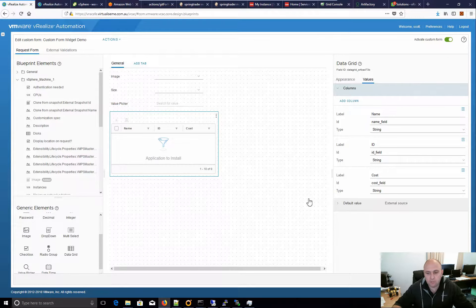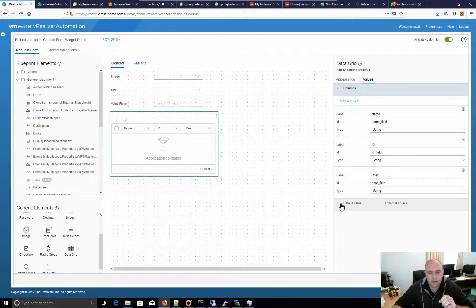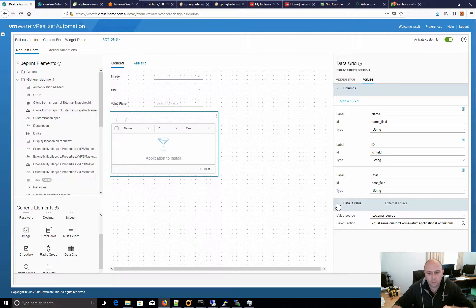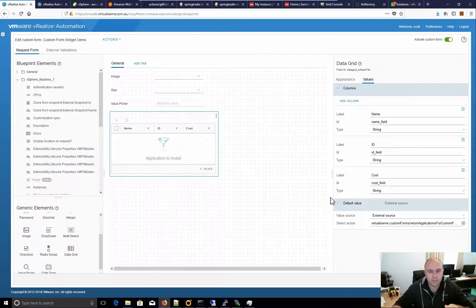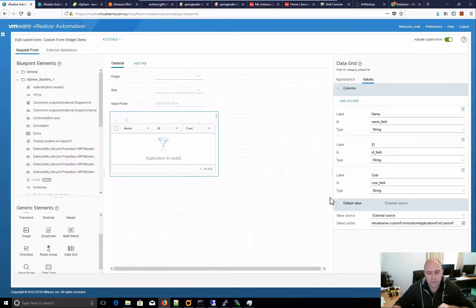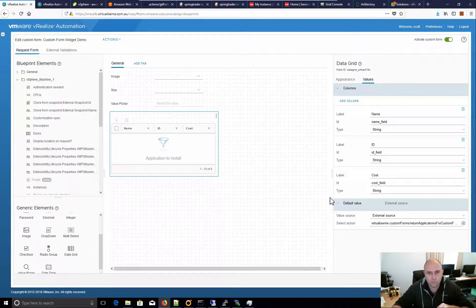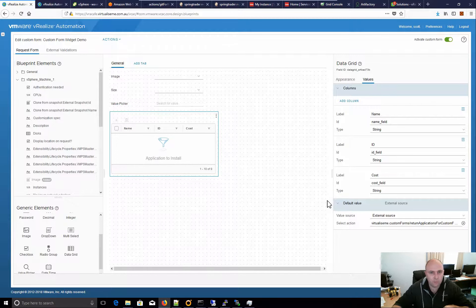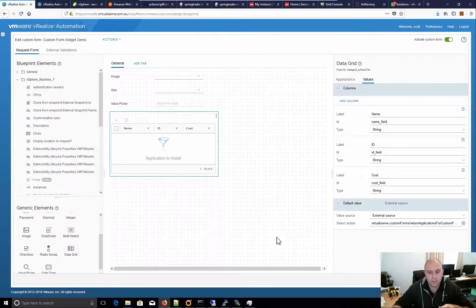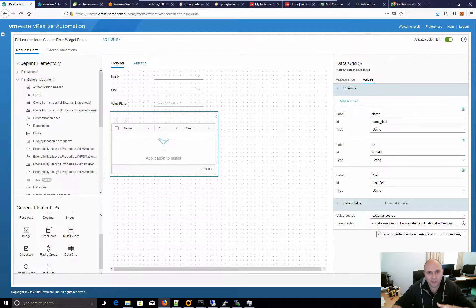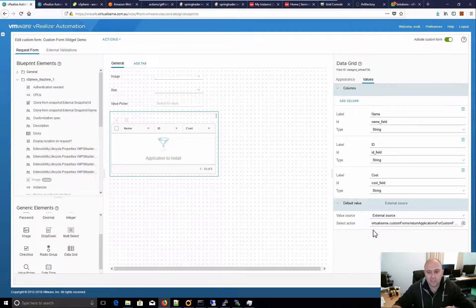And we can have an external source. Now, at the moment, though, it won't pick up actions which have properties as the output, which is what it requires. So, you can actually have a little workaround as you set the action to output of array of any, assign it, and change it back to properties and it actually works.